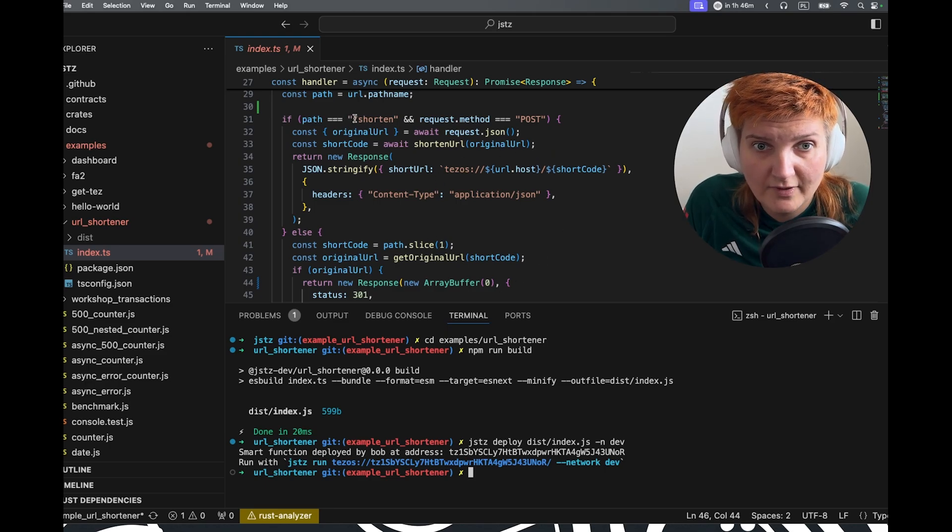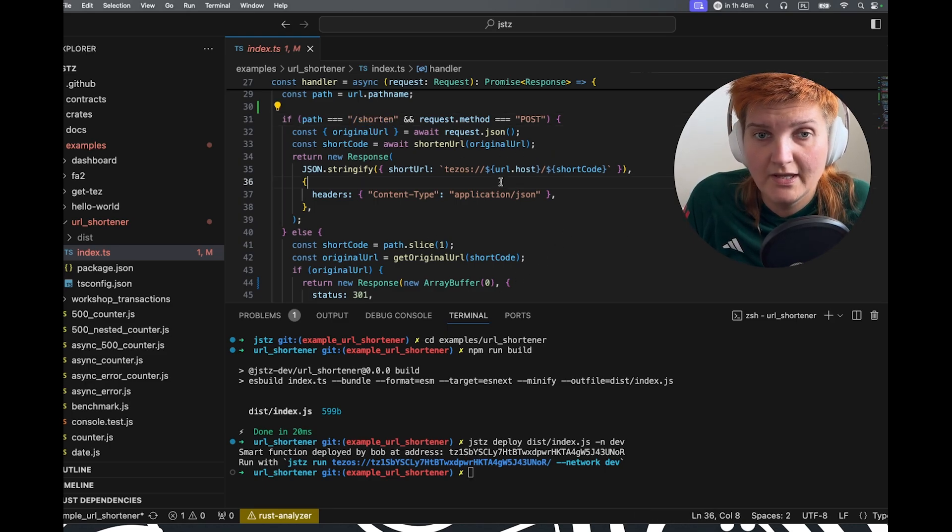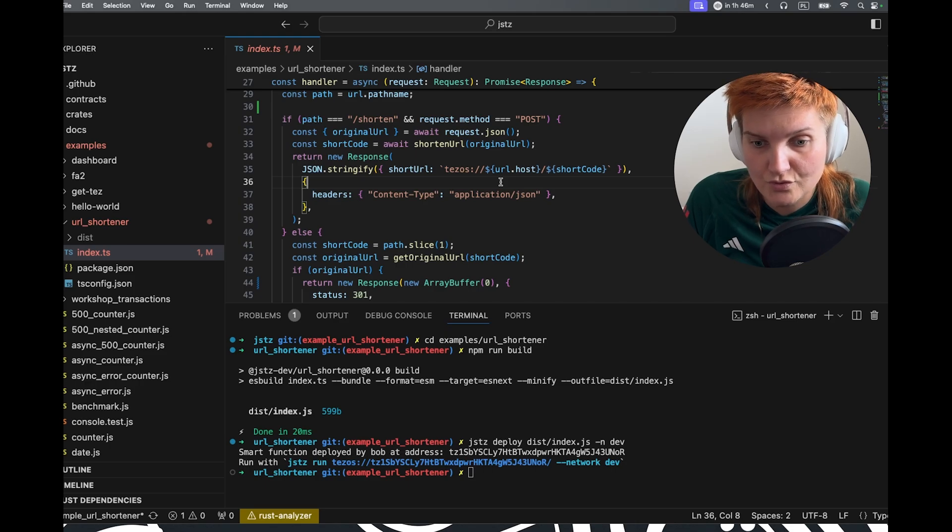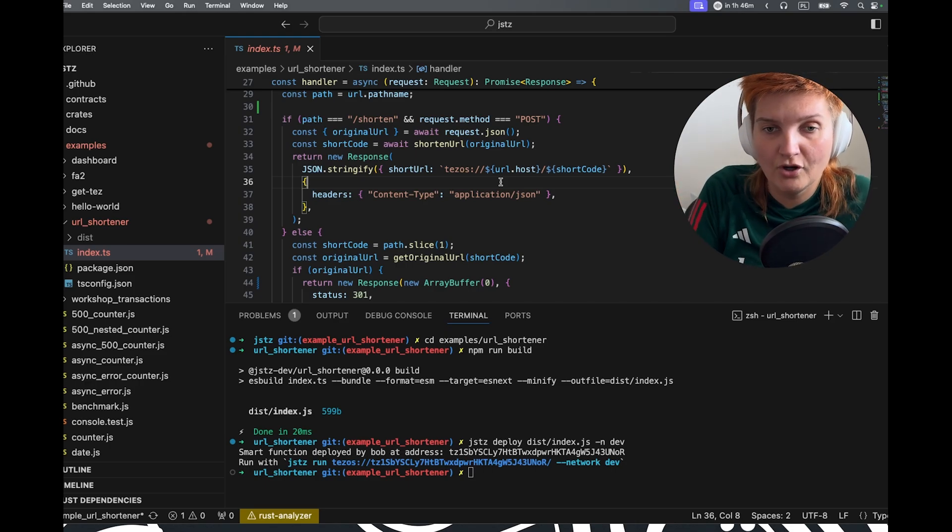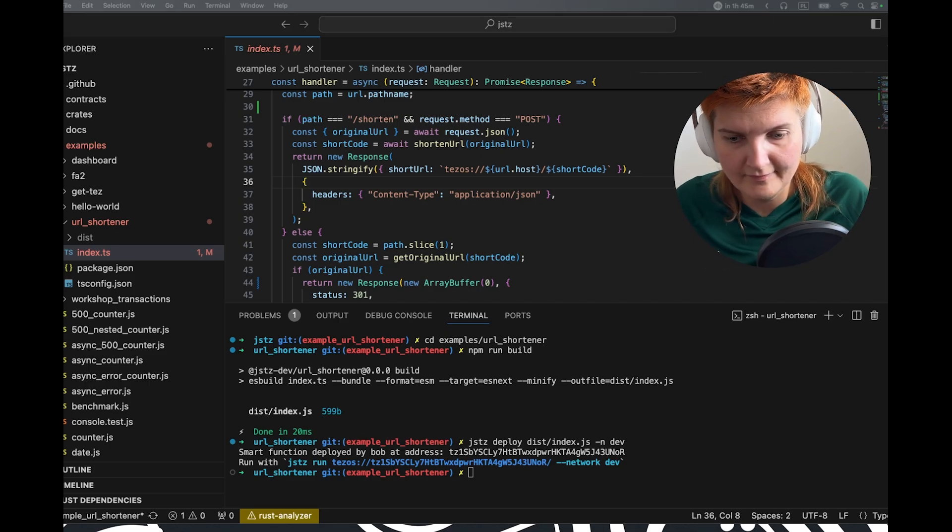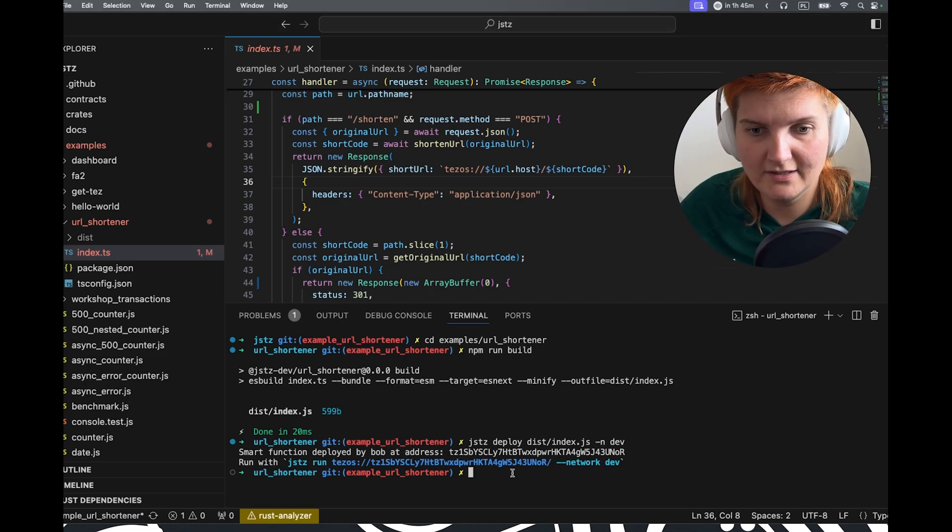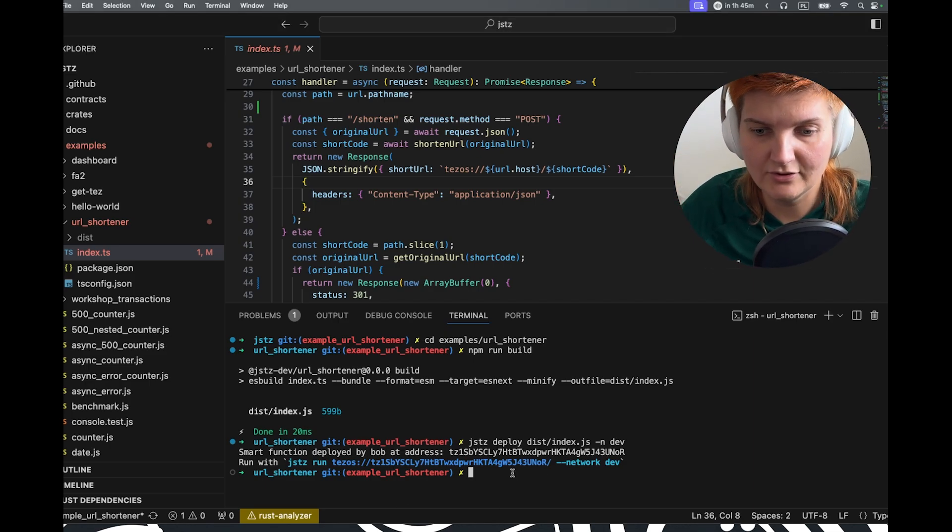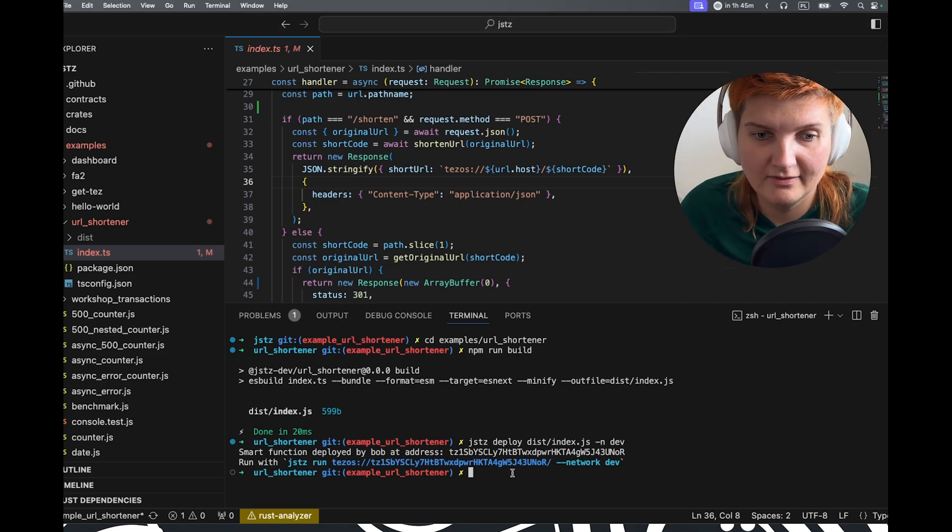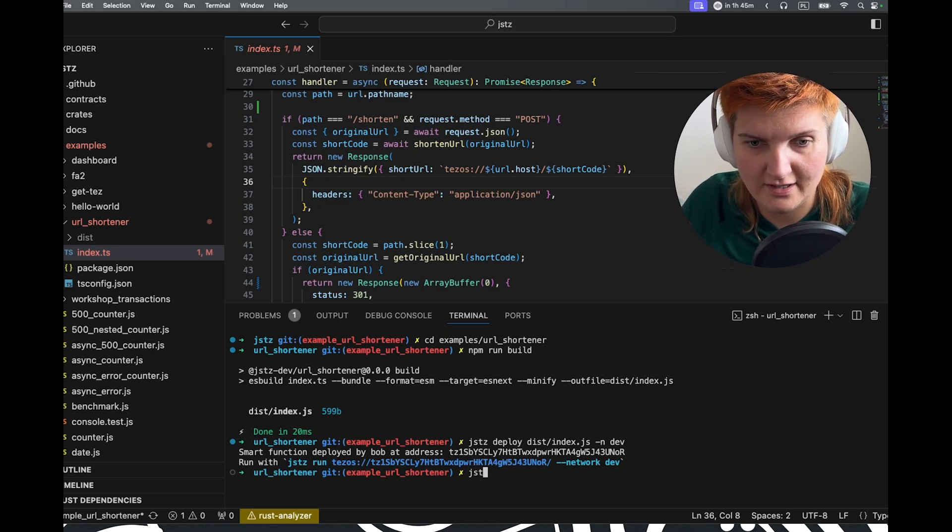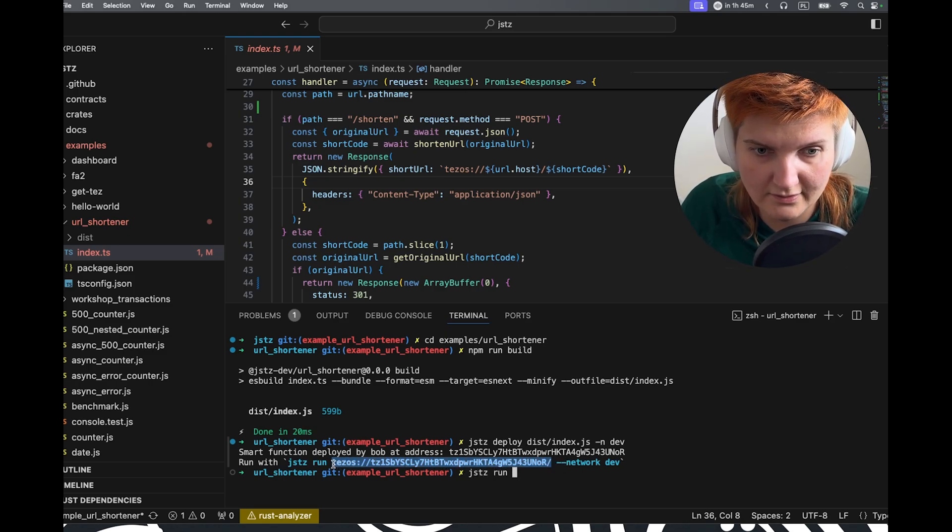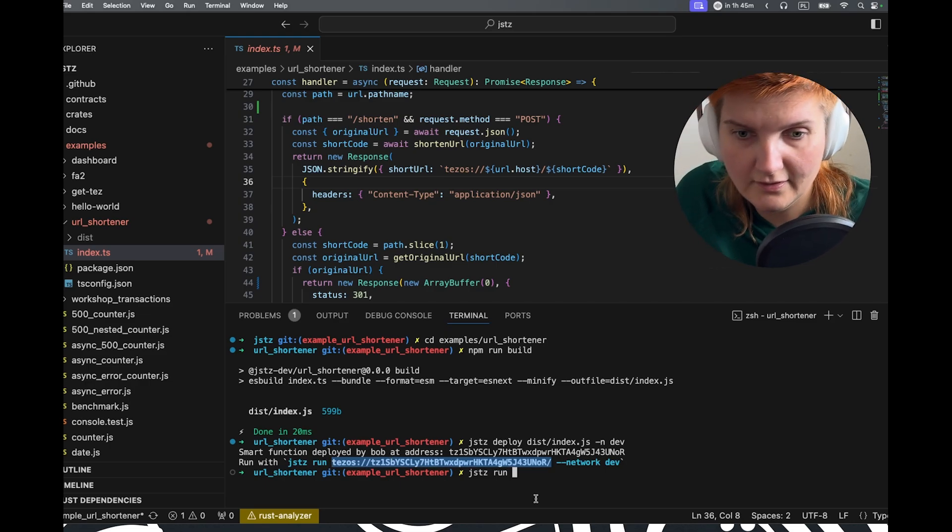But we did specify our ways of using it. So we have the shorten endpoint, and that we want to use to make our long URL short. So to make a good use of this, we need to of course run JSTZ run and then use this one from here.